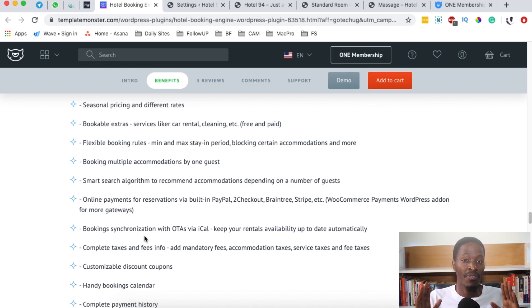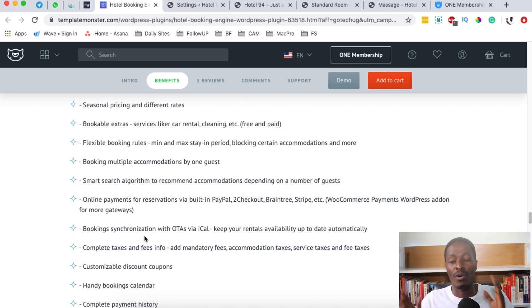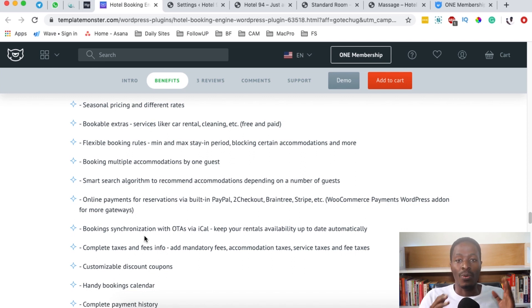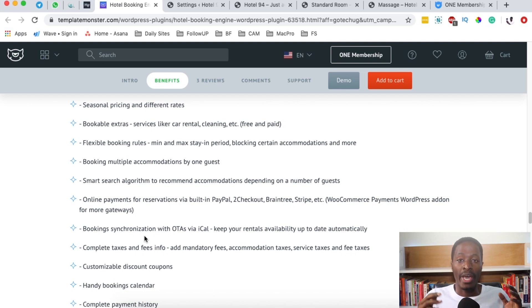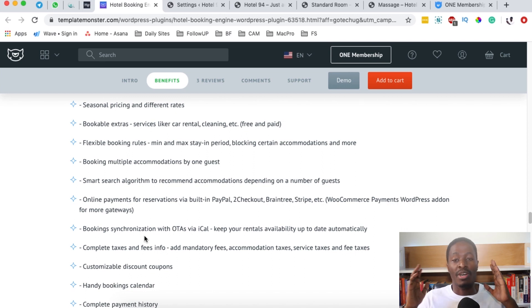What does this mean? You can sync your booking calendar with websites like Booking.com, Airbnb, TripAdvisor, or wherever you have listed your bookings. That means that when someone books at any of those platforms, your booking calendar in your own website will also be updated with those bookings.